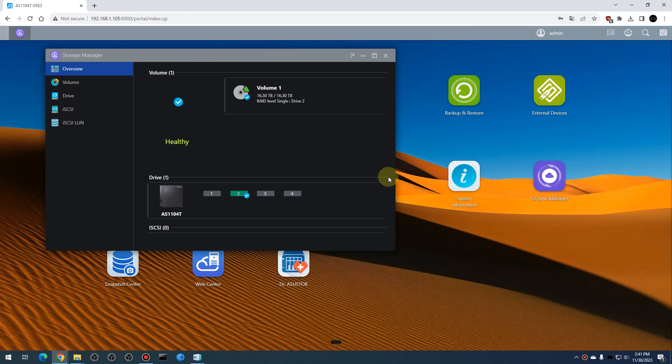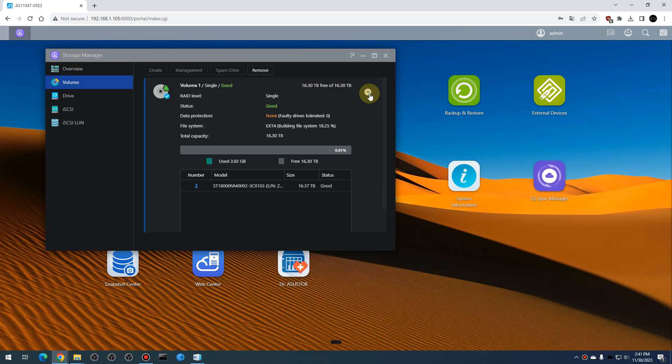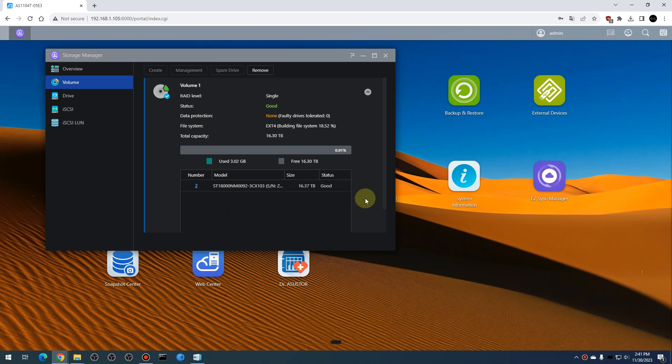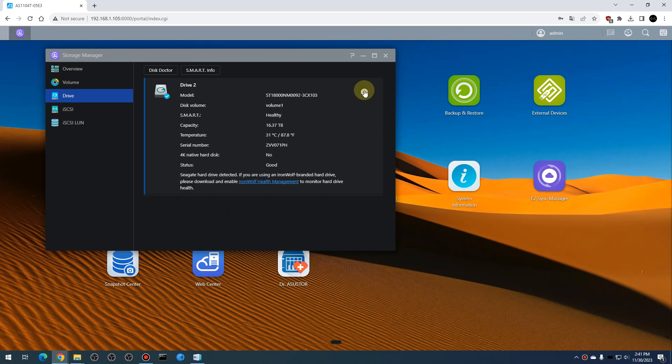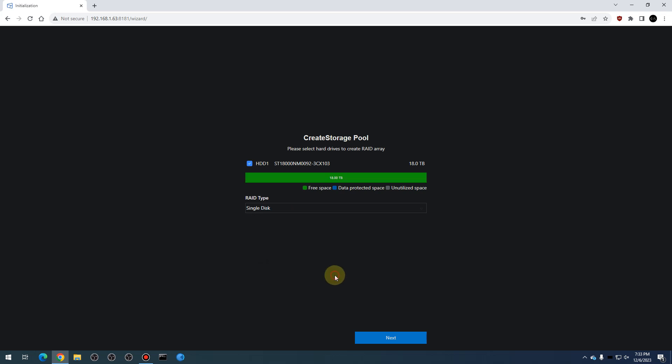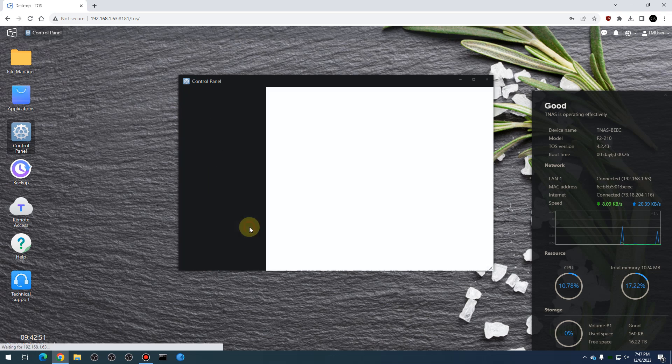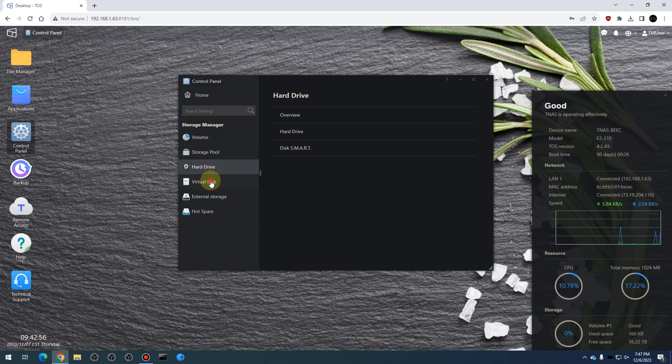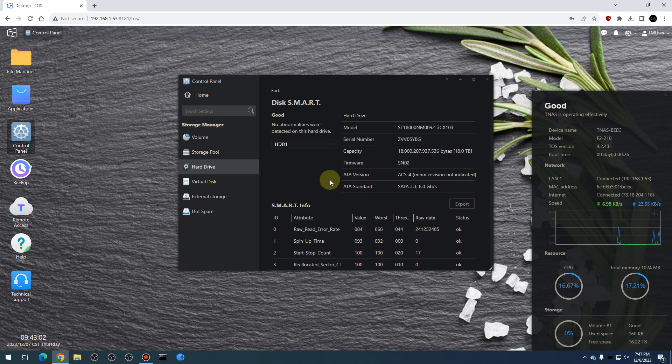Now on to the Asus Store AS1104T. It was updated with the latest ADM version 4.2.4 and the Exos 2X18 was also detected as just a regular disk and no issues with installation or setting up with a single disk storage volume with it. Next was the Terramaster F2-210 updated to the latest TOS 4.2.43 and had no issues with accepting the disk and configuring a single disk storage volume just like the others, but still none of them detected it as anything special so far.